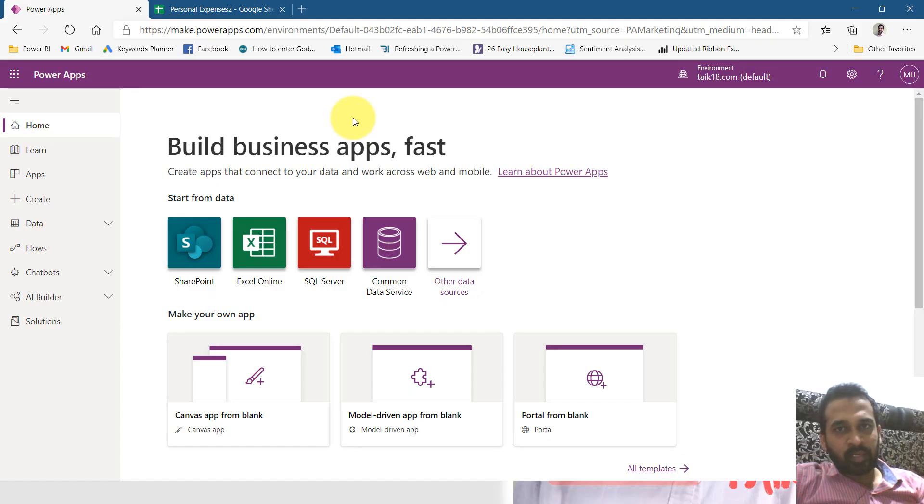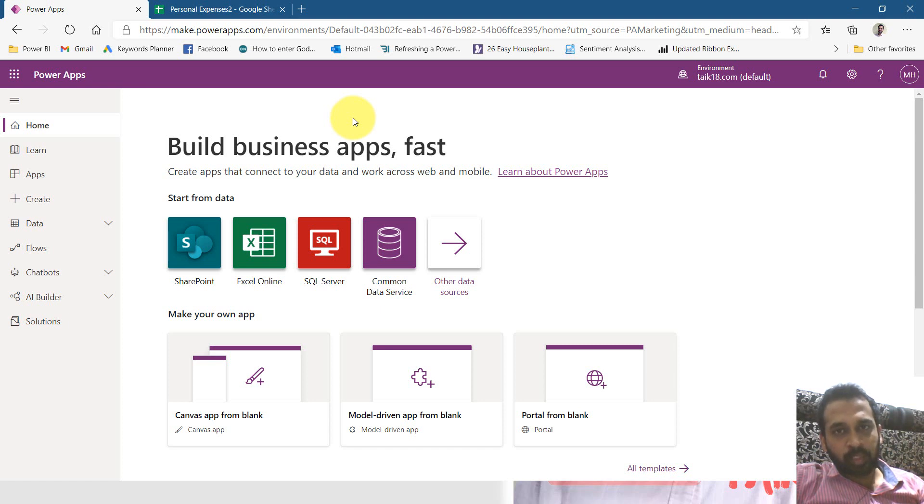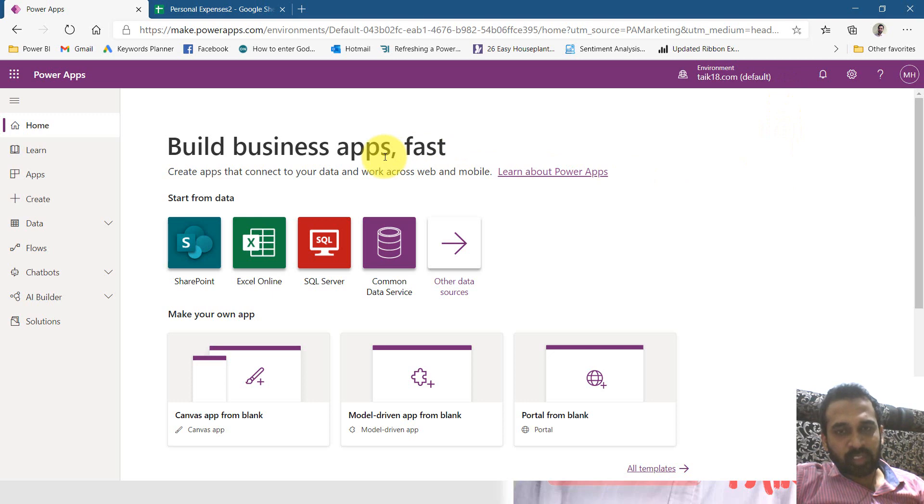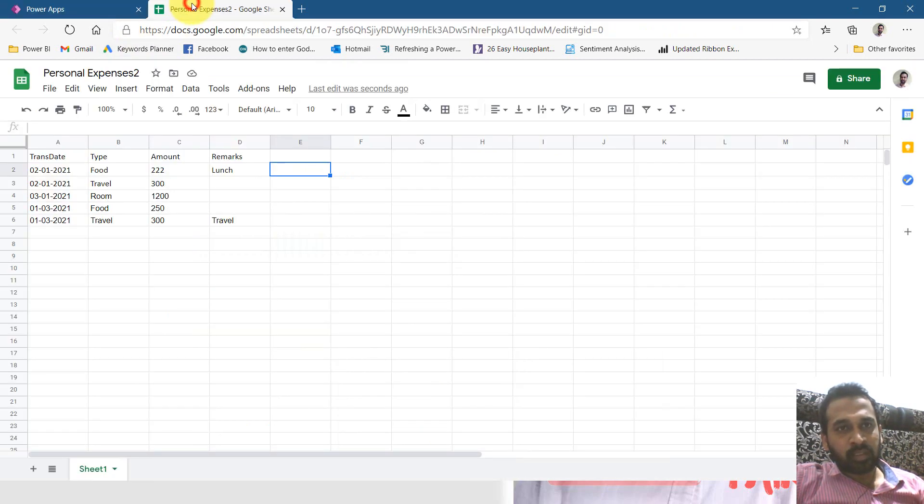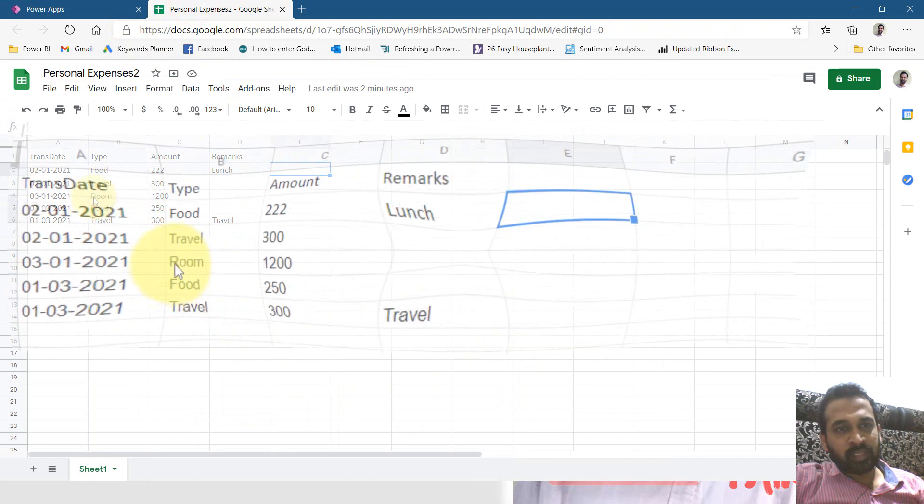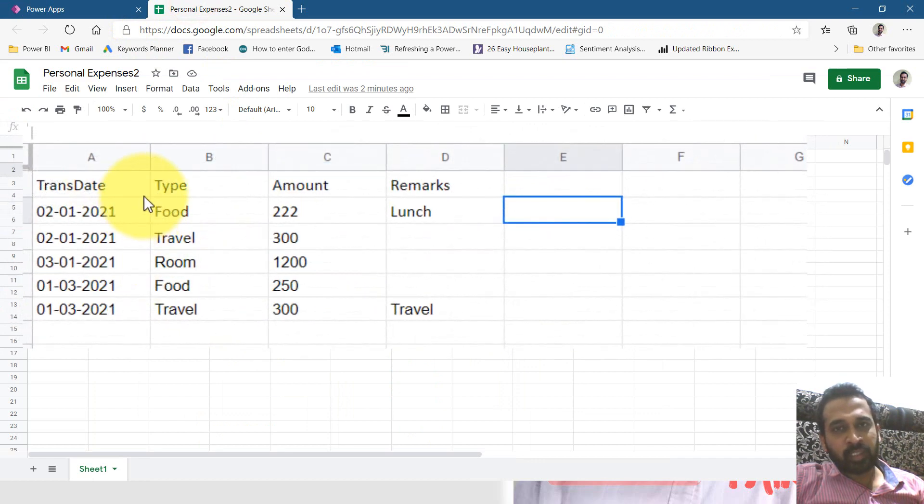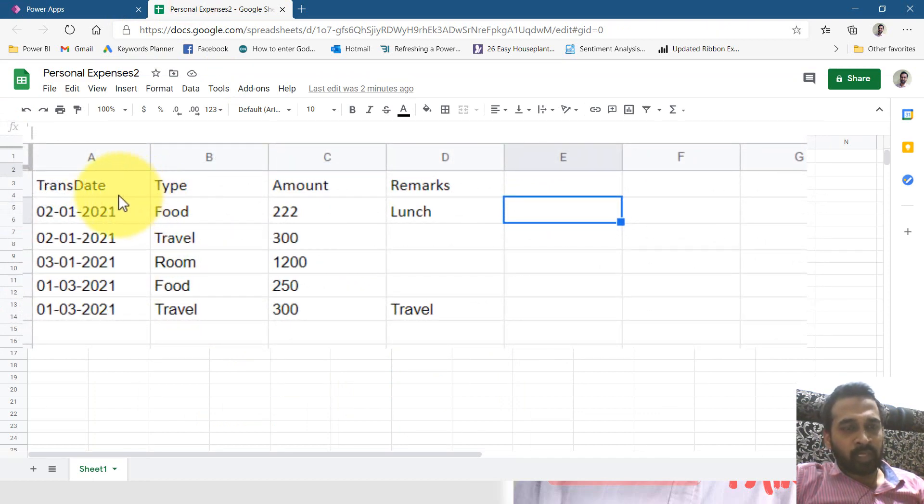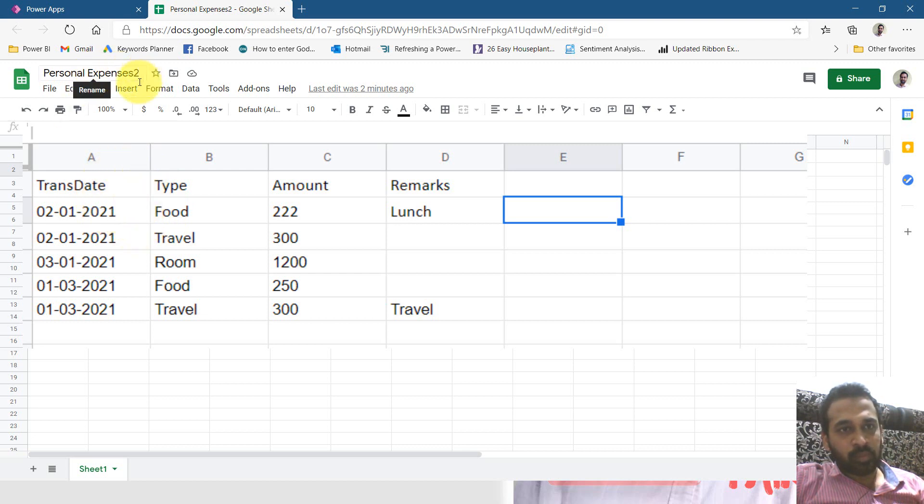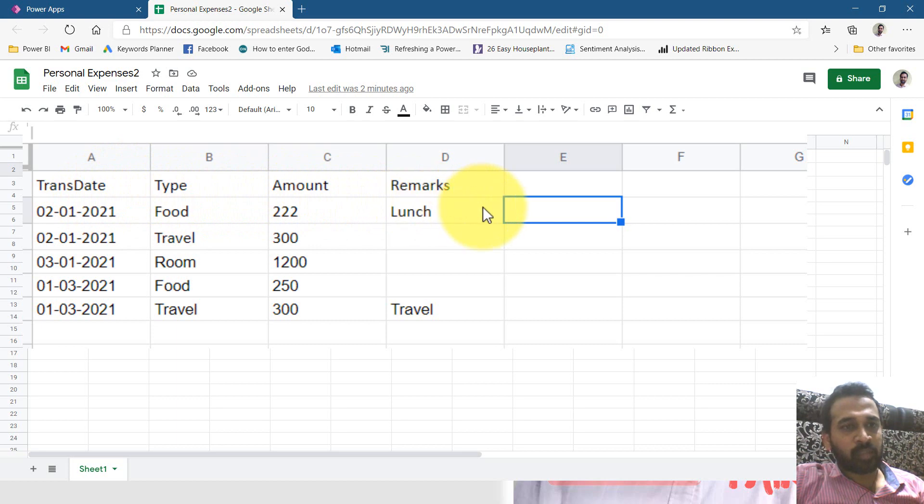This is my PowerApps page in PowerApps.com. I logged in here and this is my home screen. Now let's have a look at the data first. This is the excel file in Google Drive Google sheet here, whereas I have this personal expense file and it has the date, state, type, amount and remarks. These are some records here.